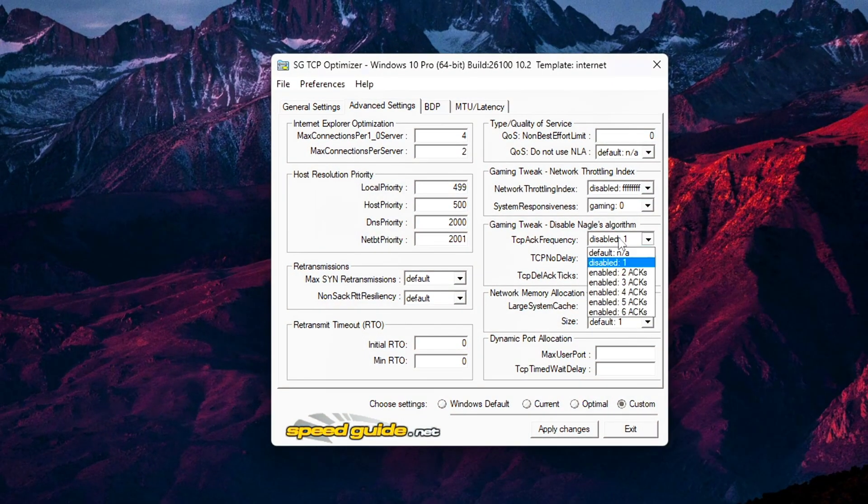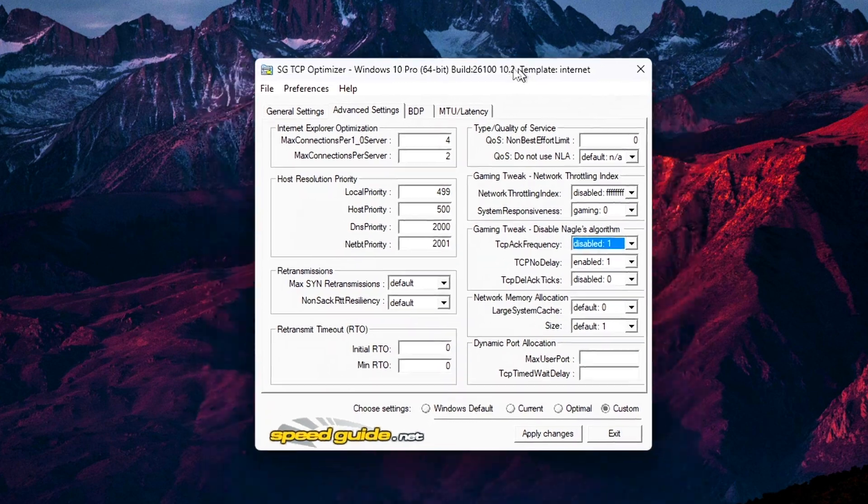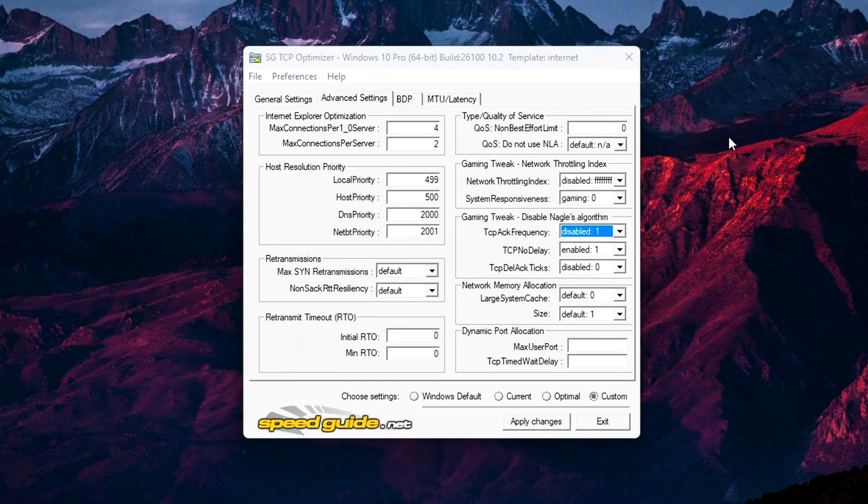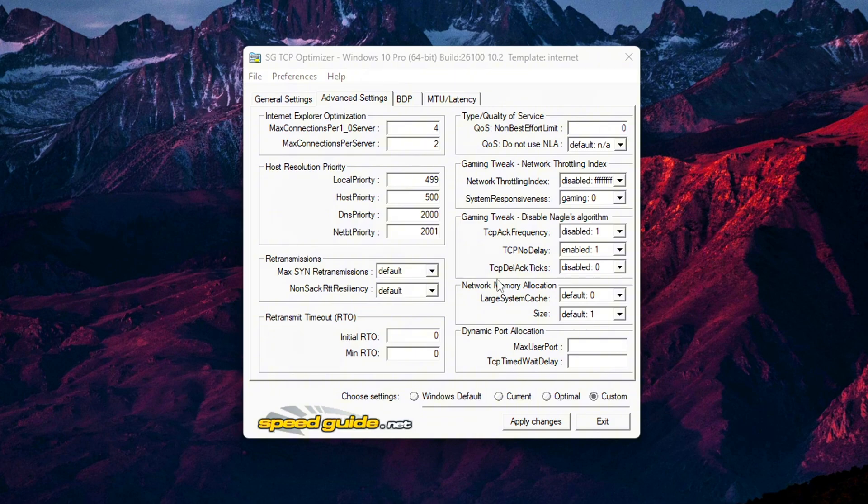Step 6: Improve performance with network memory allocation. While still in the Advanced Settings tab of TCP Optimizer, scroll down until you reach the Network Memory section. This area controls how much of your system's memory is allocated to handling network traffic. And on modern machines, tuning this properly can improve overall stability and responsiveness, especially when multitasking or gaming online.